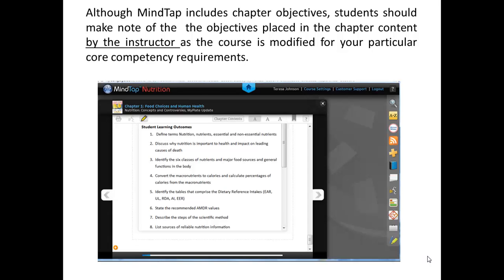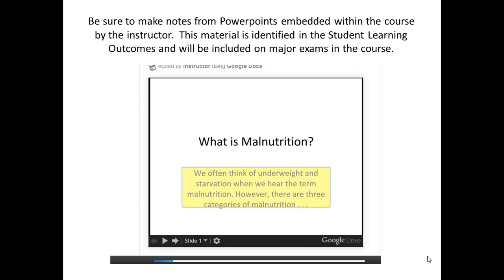Although MindTap includes chapter objectives, students should make note of the objectives placed in the chapter content by the instructor. This course has been modified for your particular core competency requirements. These student learning outcomes serve as a study guide that will highlight important materials provided not only by MindTap but those added by the instructor. As you go through the MindTap links, note that there will be additional PowerPoints — please make notes on these or print them. This material will be covered on major exams and perhaps homework assignments as well.